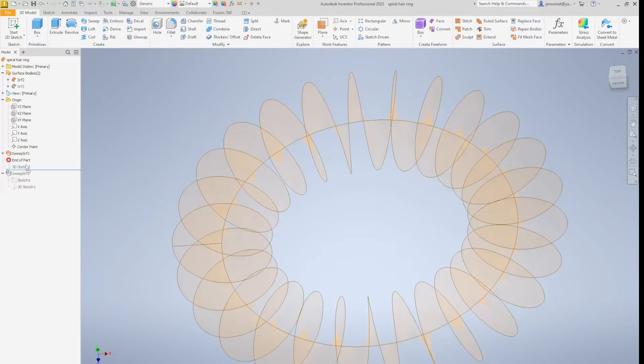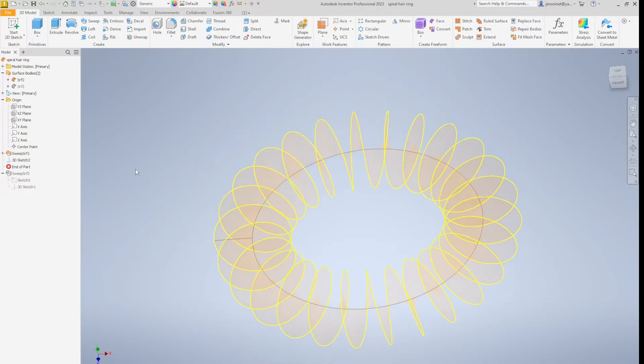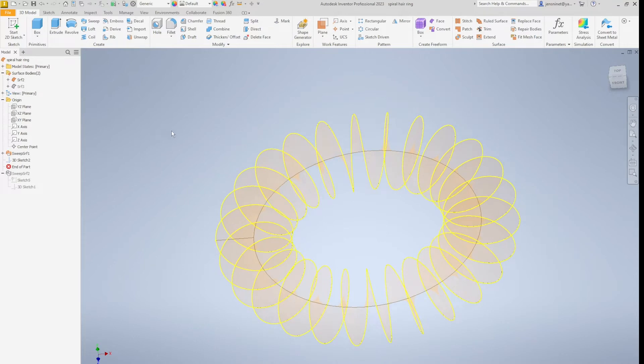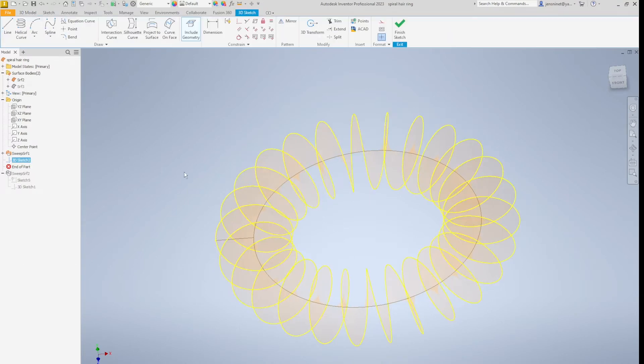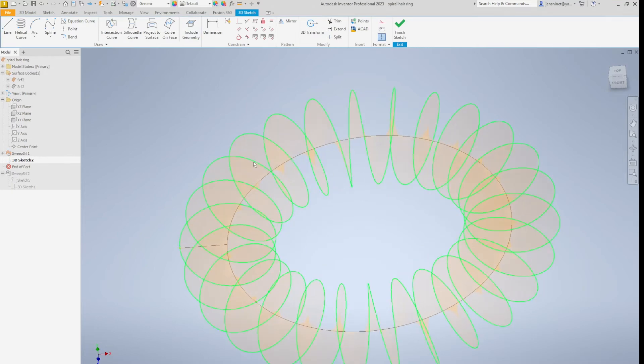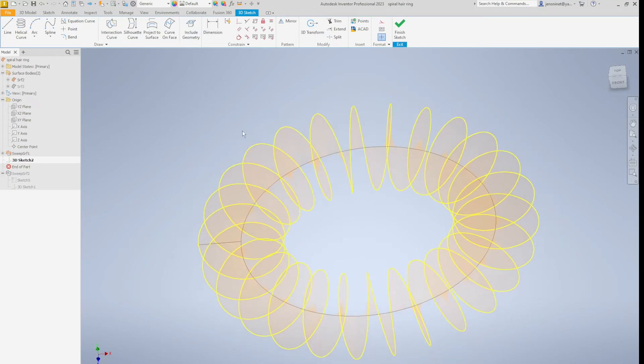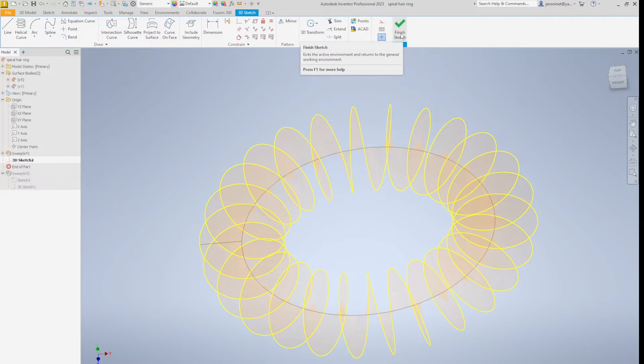Then I start a 3D sketch just projecting that curve to the sketch.